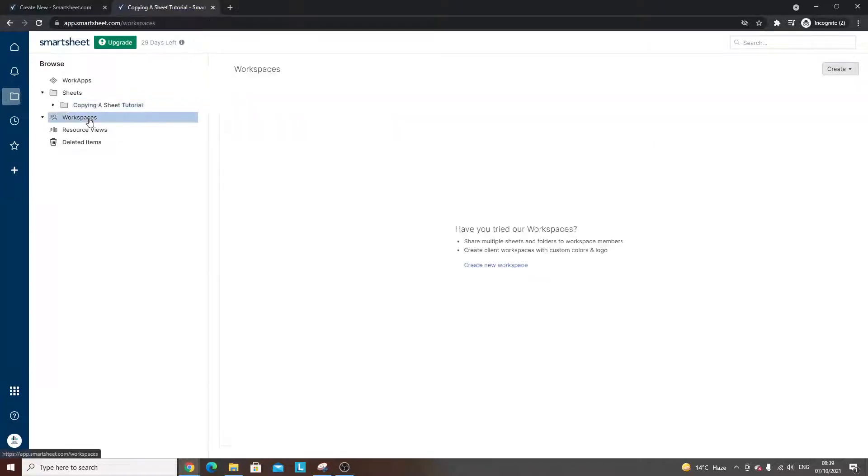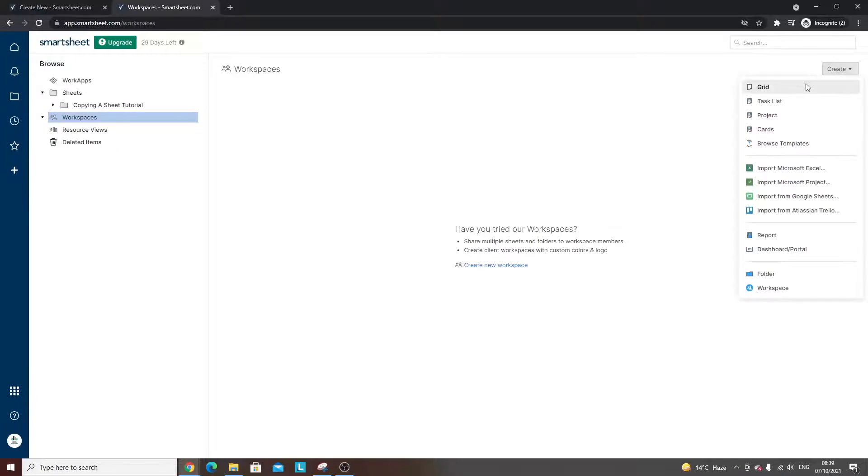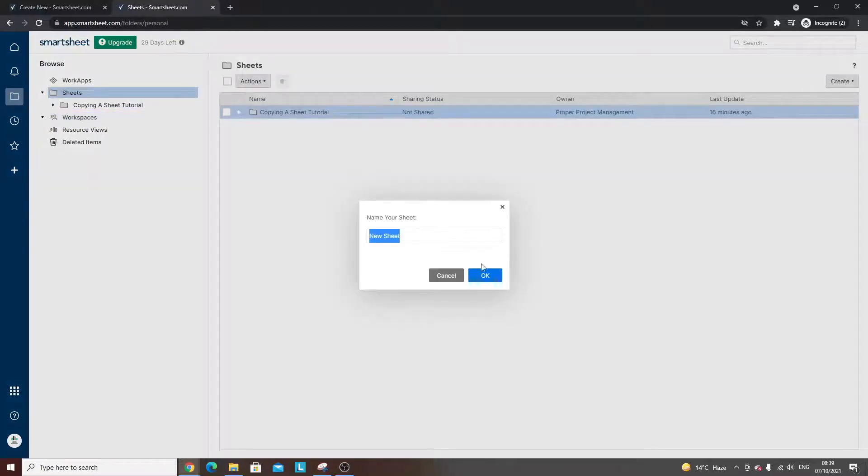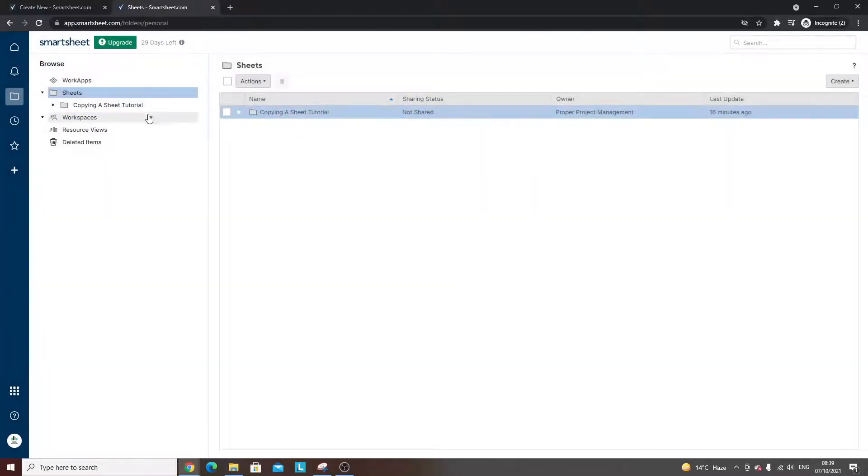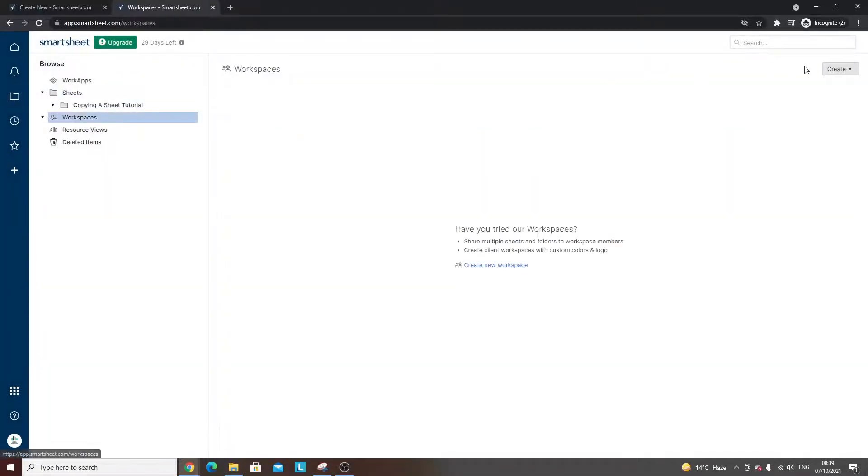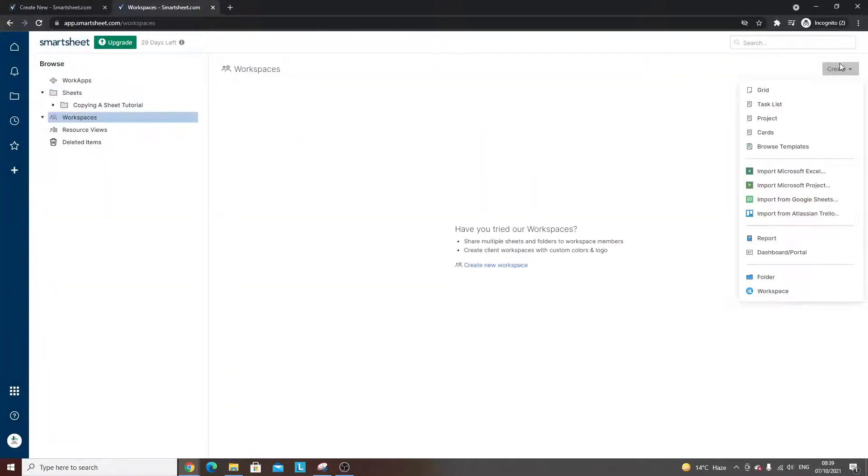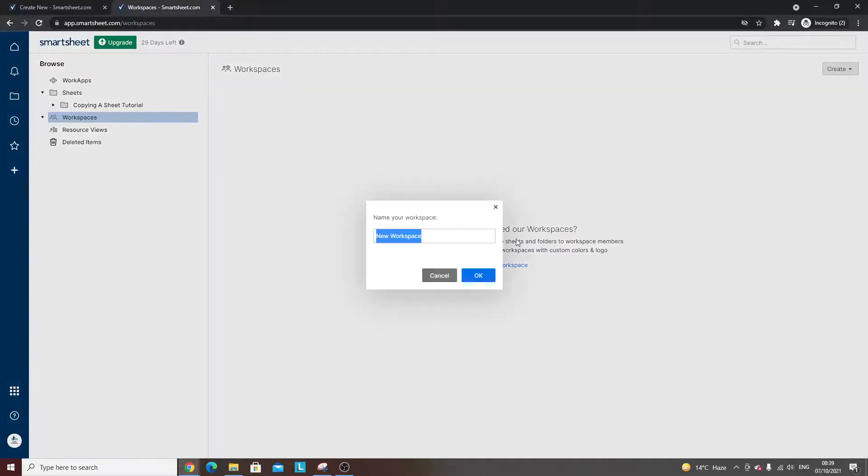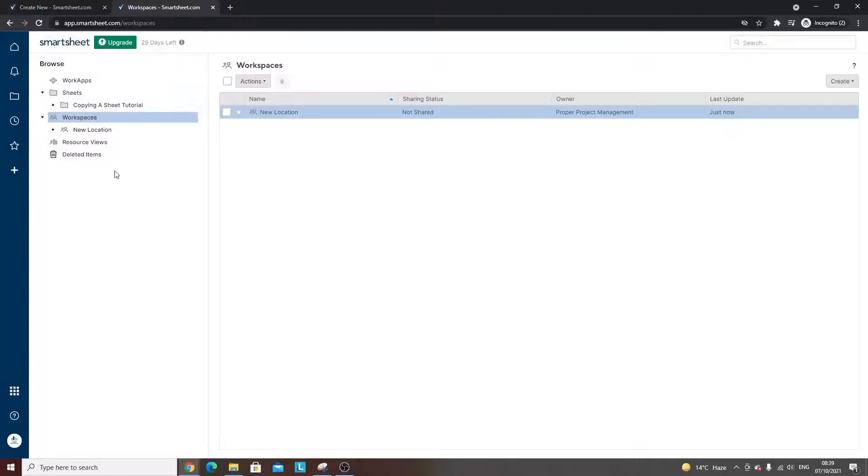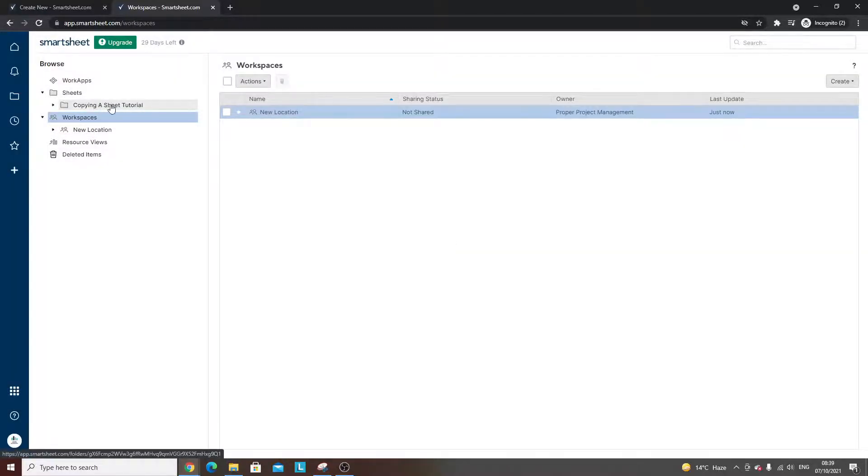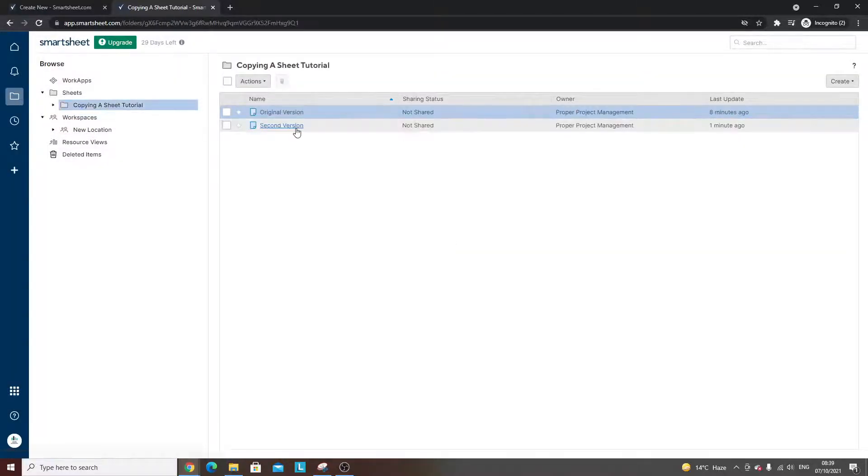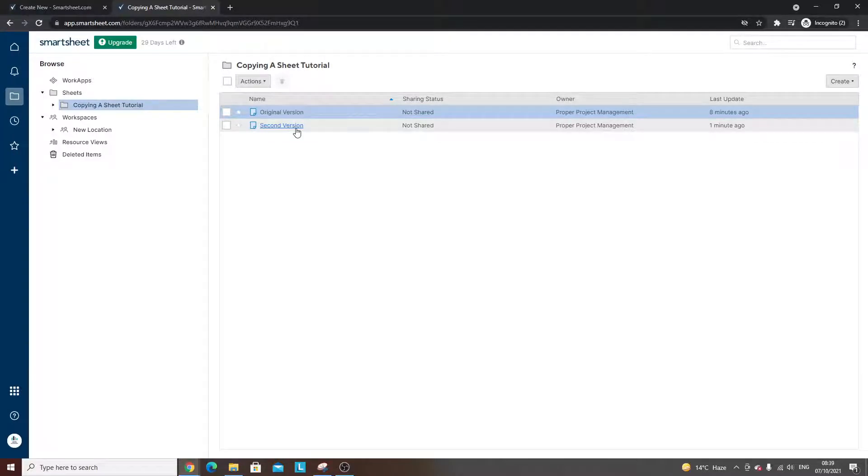I'm going to create a quick workspace. Let's call this 'new location'. I've created a new workspace just to show you that you don't have to save or copy it within the same location.